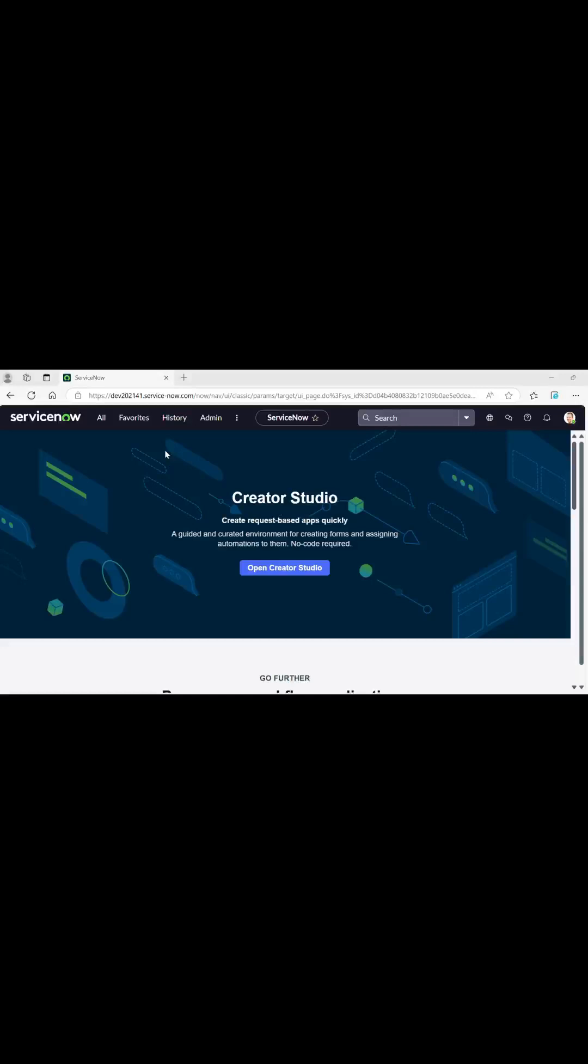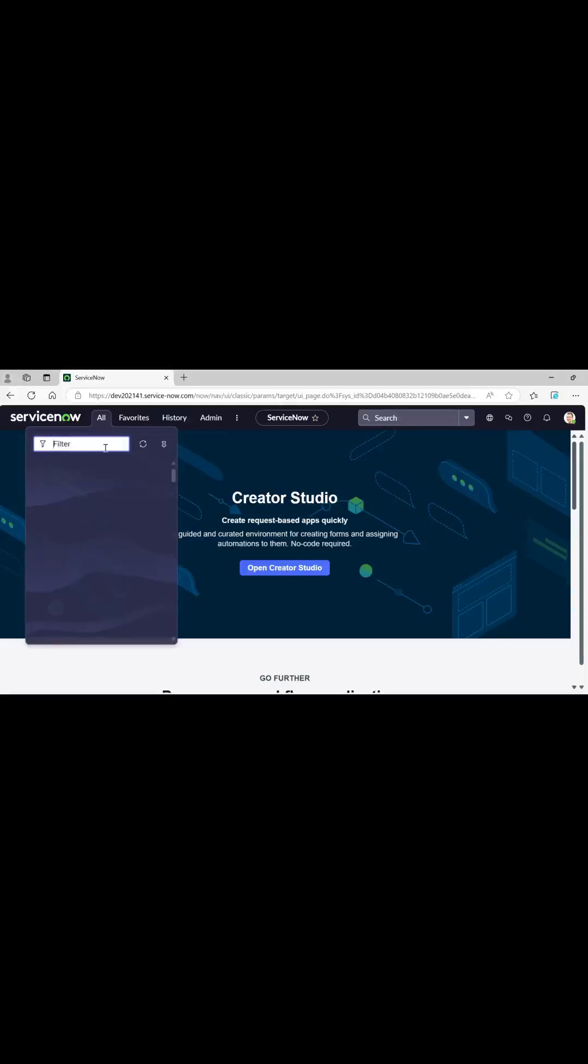I will be taking last video's example as my reference to demonstrate here. In the last video I had created a scripted REST API which displayed all the active incidents created by logged in user as the caller. If you haven't checked that out, please do and you can reach out to me in the comments in case of any queries, feedbacks, and requirements. So without any further ado, let's begin.